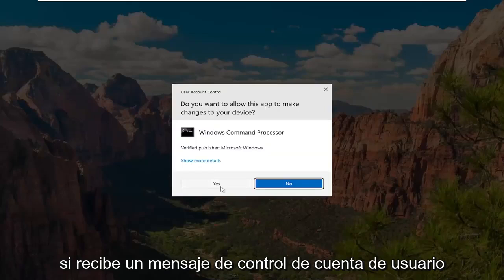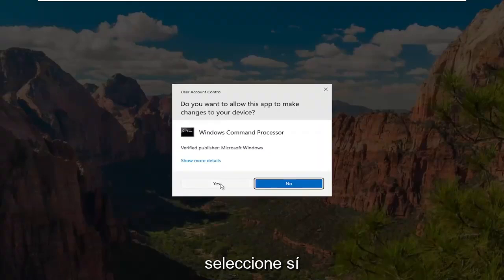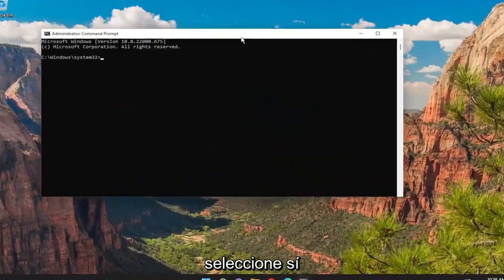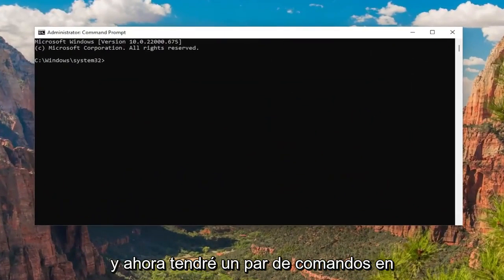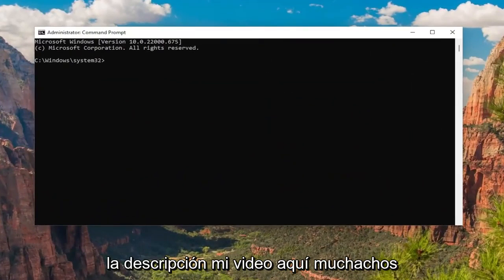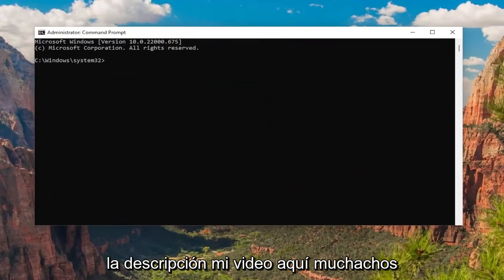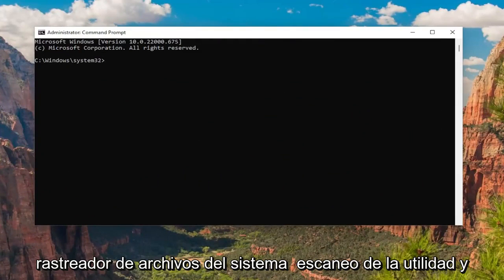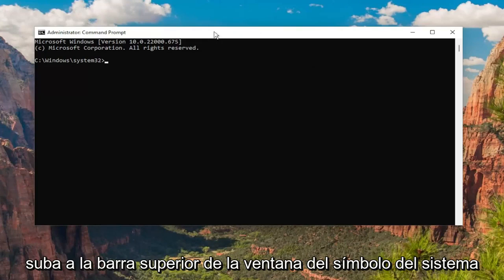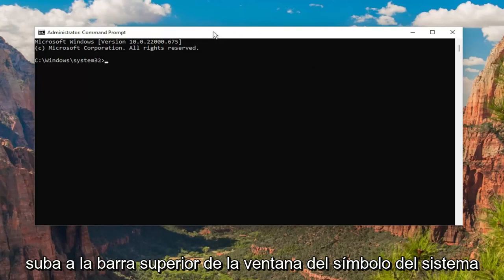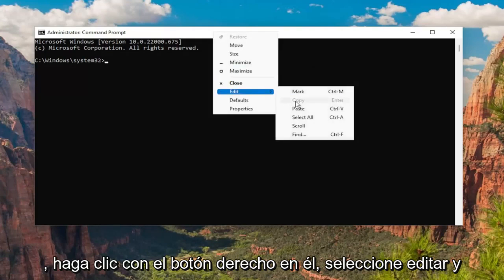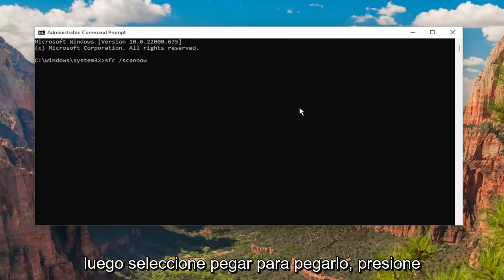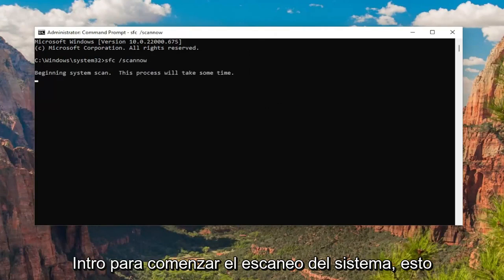If you receive a user account control prompt, select yes. I will have a couple commands in the description of my video here guys. Go ahead and copy the system file checker utility scan command and go up to the top bar of the command prompt window, right click on it, select edit, and then select paste to paste it in. Hit enter to begin the system scan.